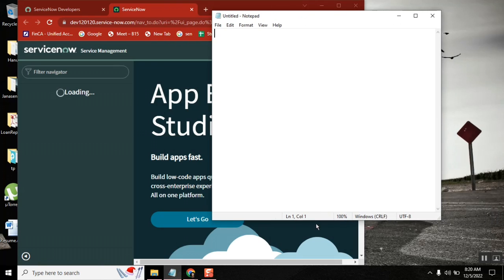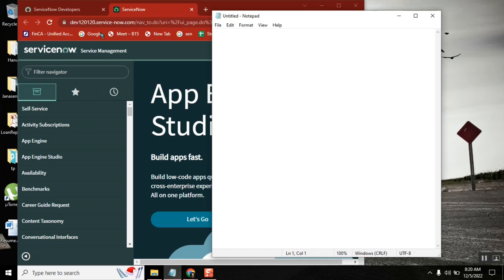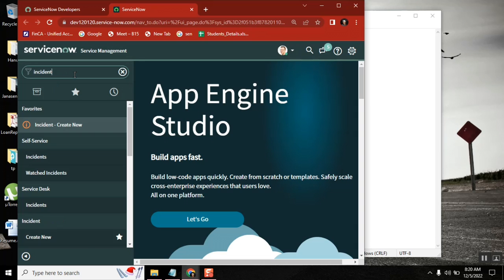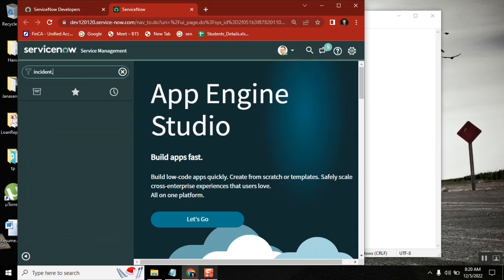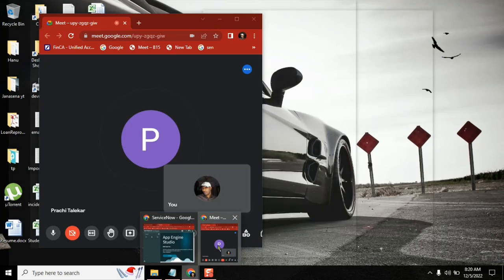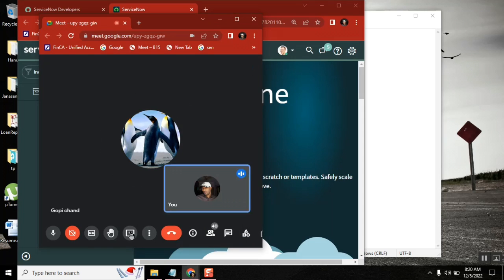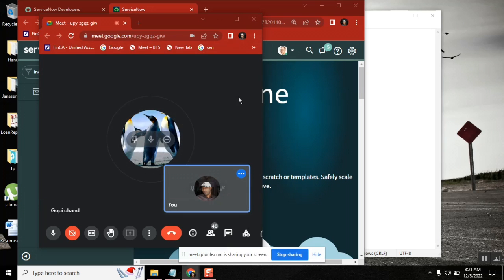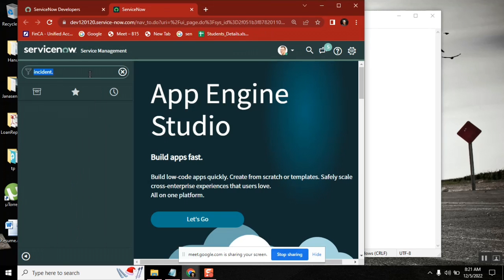I tried that yesterday but it was not working. I will try once again. You can make use of the field watcher — let me show you how to enable it. I'm actually doing it but didn't share my screen. Give me a second. Okay, you can all see my screen now.